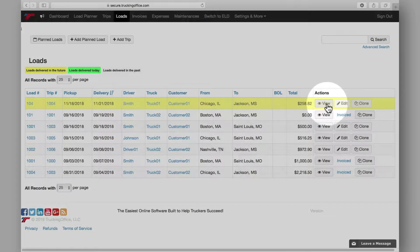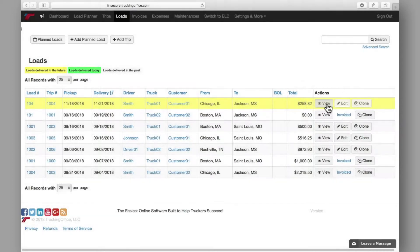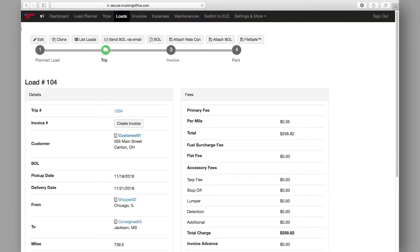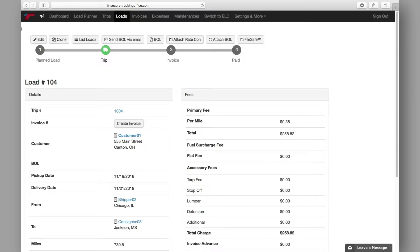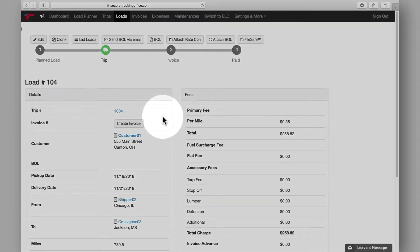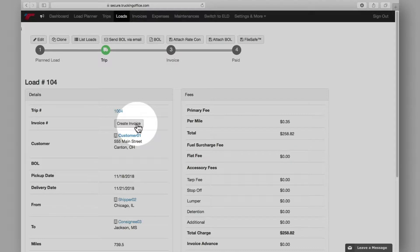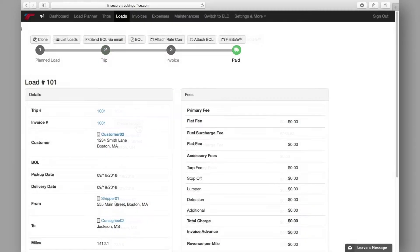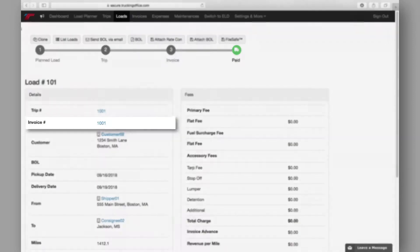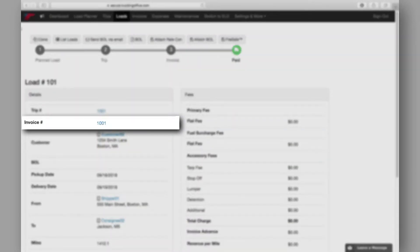Clicking the view button for any of your loads will bring you to the load detail screen. From this screen you can still make any necessary edits or if you're ready you can create an invoice. If you're viewing a load that has already been invoiced, the invoice number will appear in place of the create invoice option.